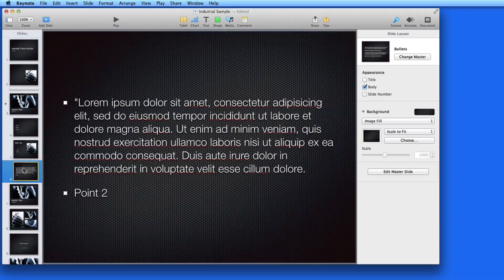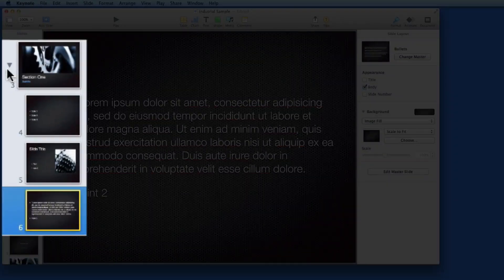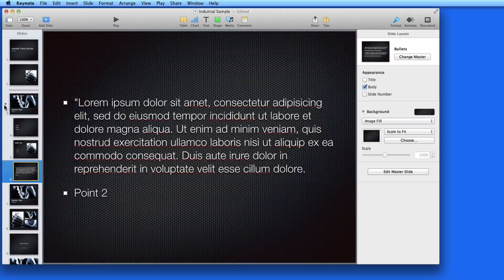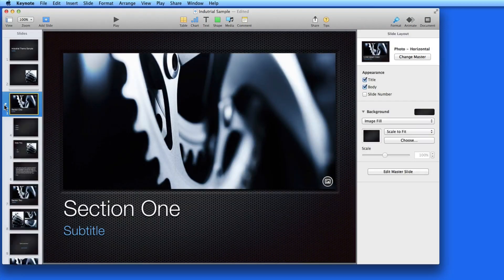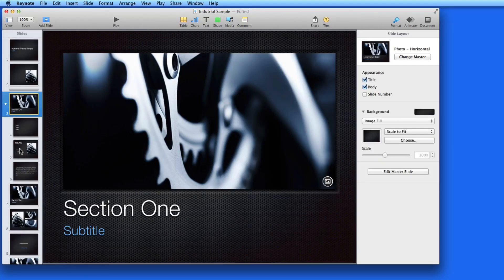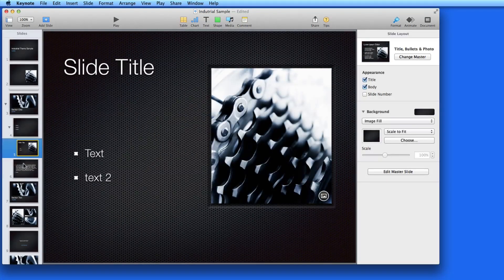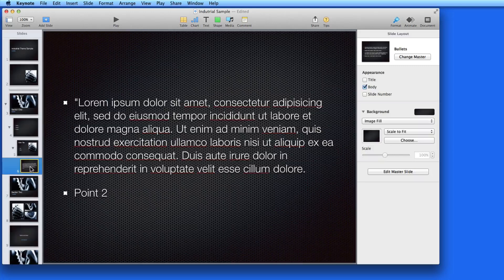These slides are now under the Section 1 slide, or Slide 3. I can show and hide all of them now using this turndown triangle. I can continue nesting slides so there can be subsections within the presentation.